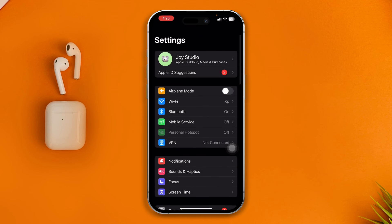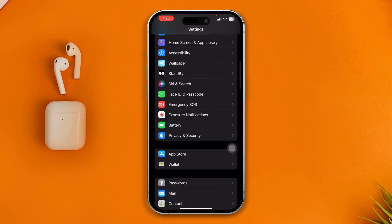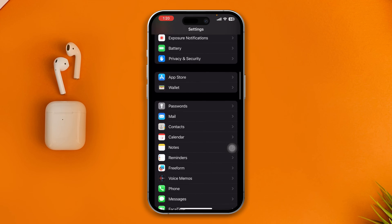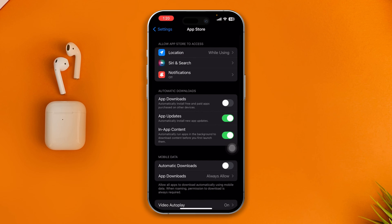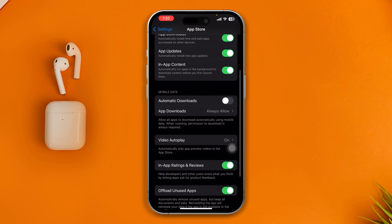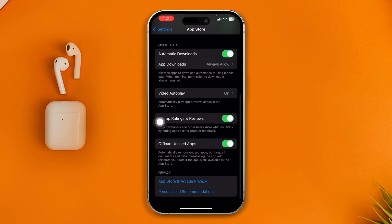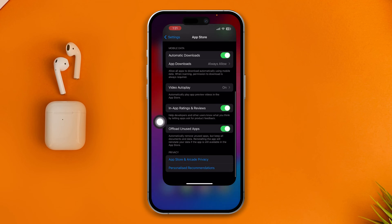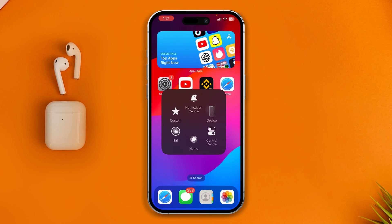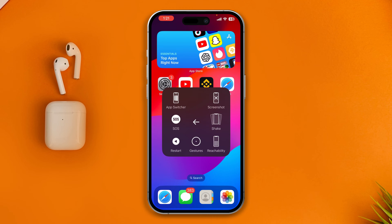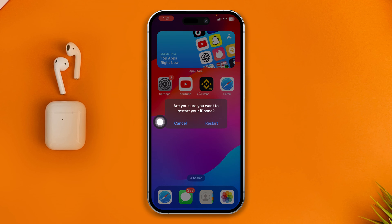First, head over to Settings on iPhone and scroll down to App Store. Make sure you're enabling app downloads and updates. At the same time, select the option for automatic updates for mobile data, then get out of here and restart your iPhone.